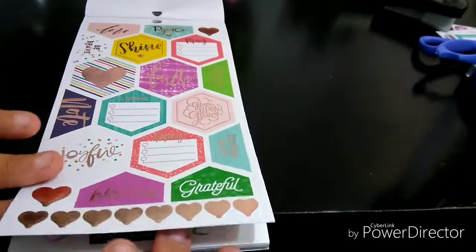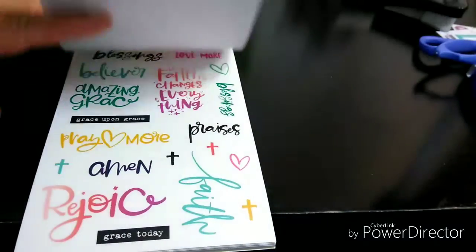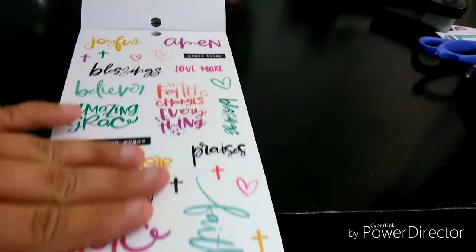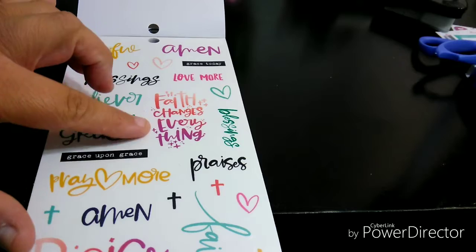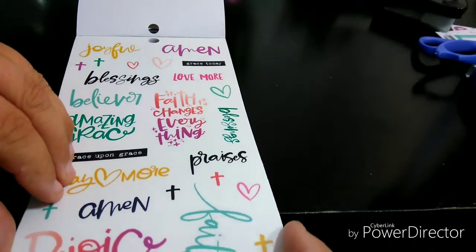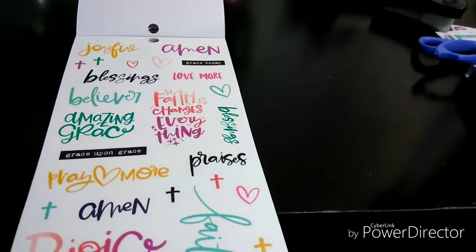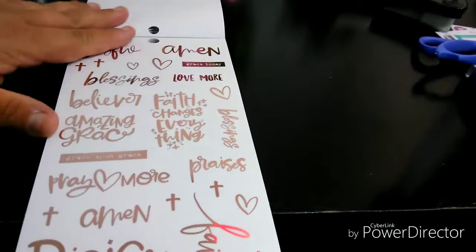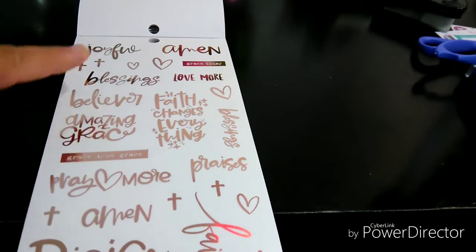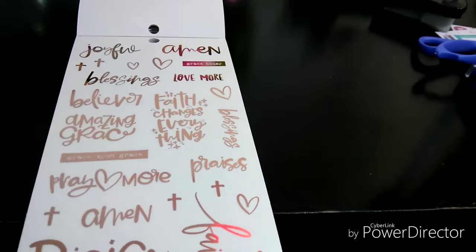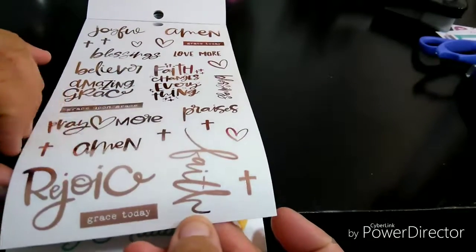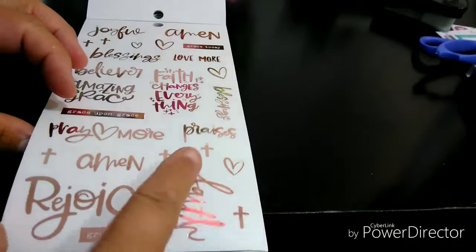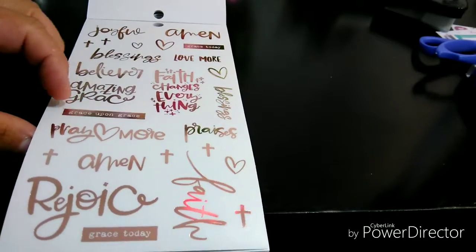Give Grace with the Rose Gold Hearts. Great. Love this one. The amen. The blessings. Faith changes everything, which it does. Faith. Amen. Rejoice. And then blessings. I love how they did that. Fun. Look at this one. I love that fun. I love the way it just strokes.